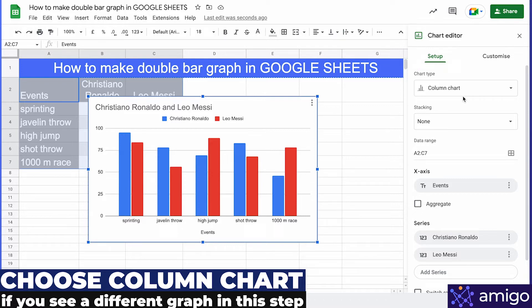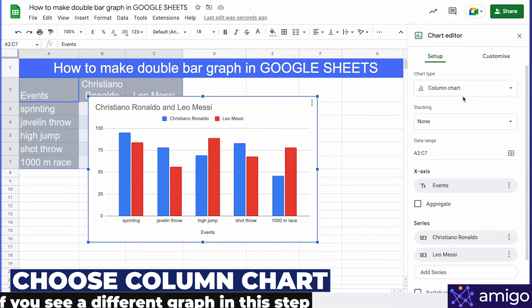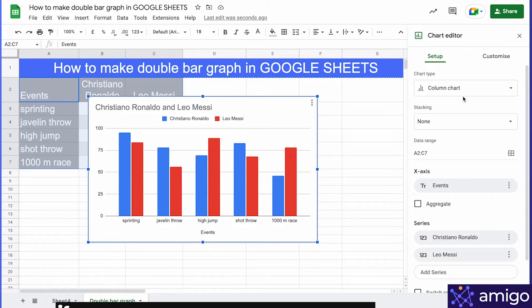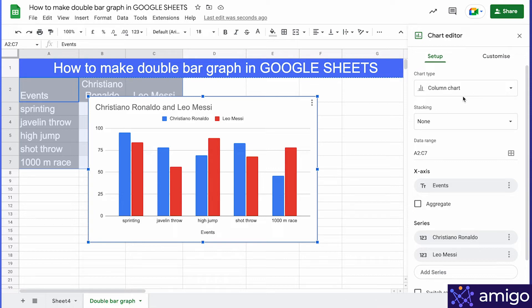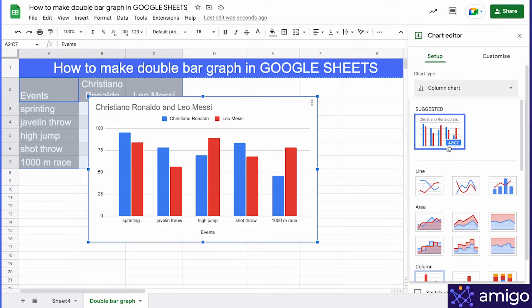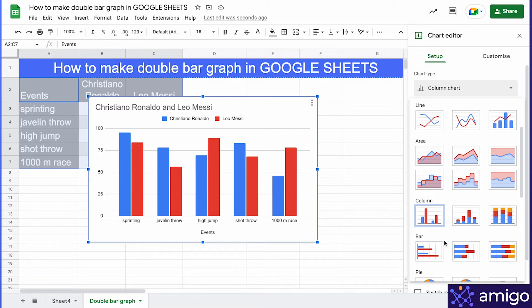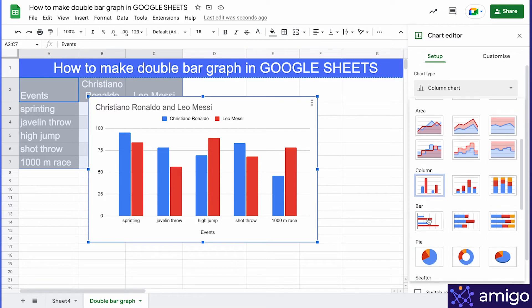You can go to the chart editor and make customizations to better serve your needs. I'll show you a few modifications, but don't forget to explore and try some on your own. First, under Chart Style, you can change the chart type to horizontal instead of vertical.